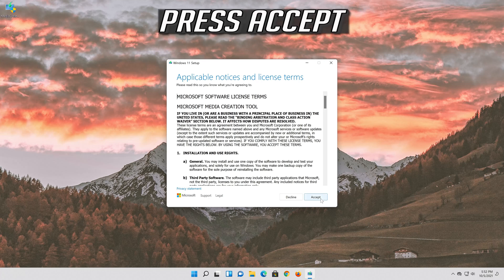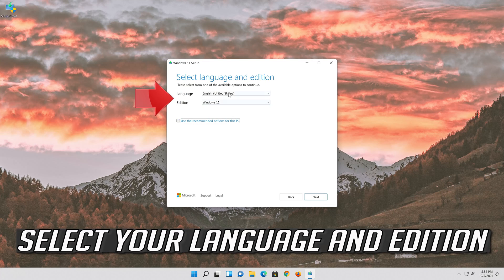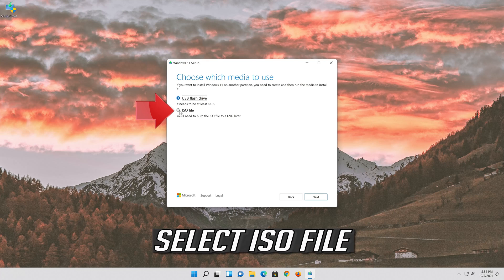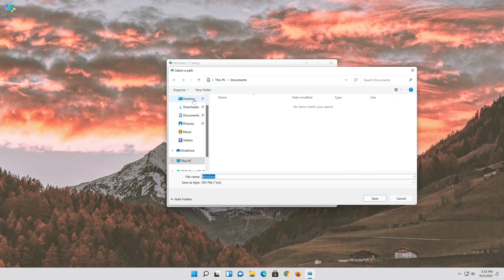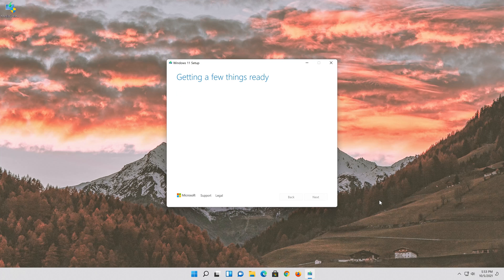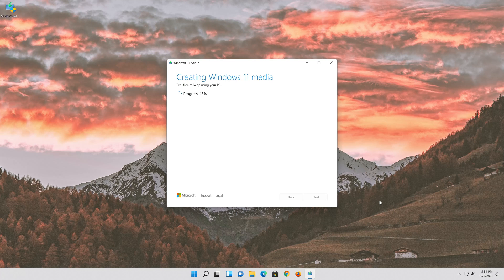Press Accept. Select your language and edition, then press Next. Select ISO file and press Next. Save it as Windows 11. Wait for the file to be downloaded, then press Finish.